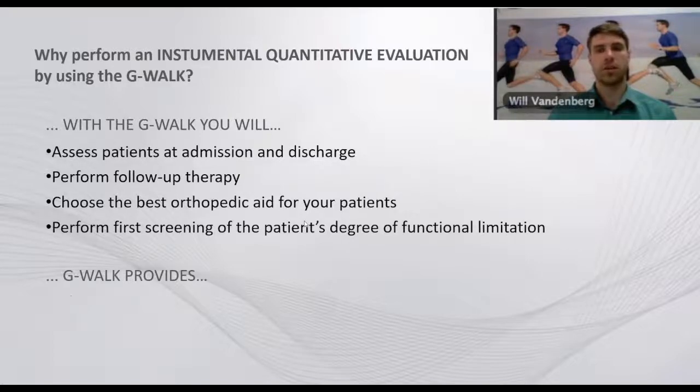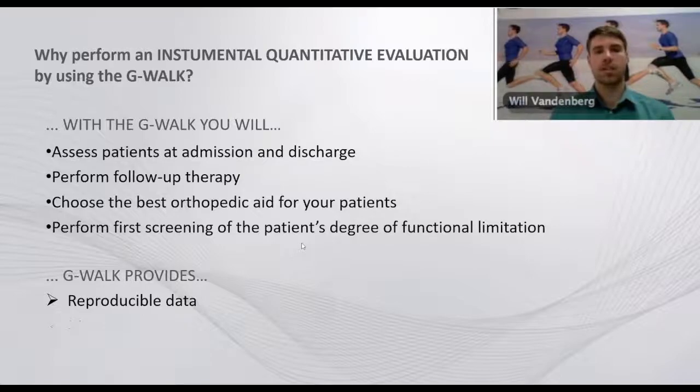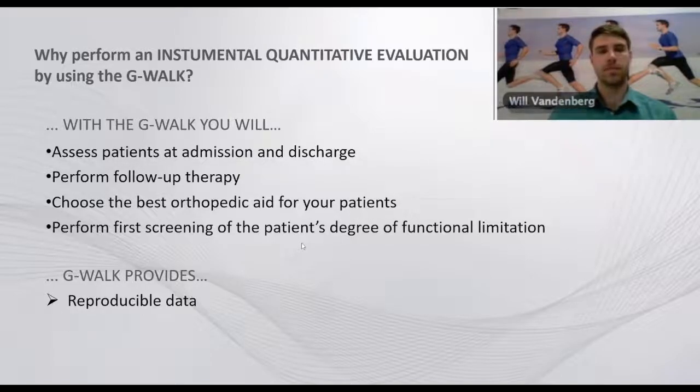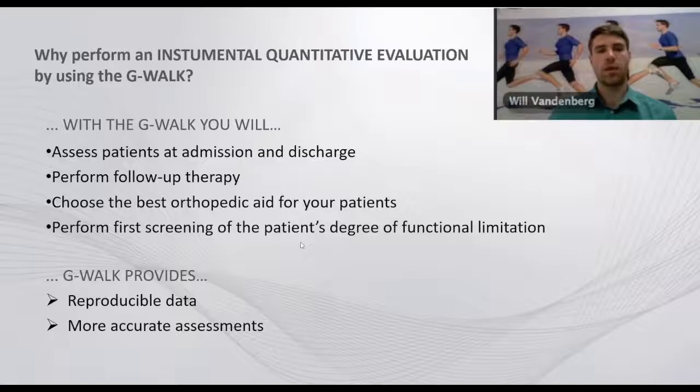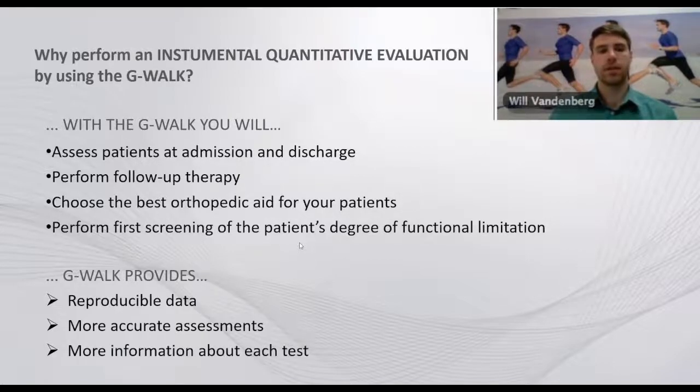The G-WALK in return provides reproducible data that's quantitative and objective, more accurate assessments, and more information about each test.